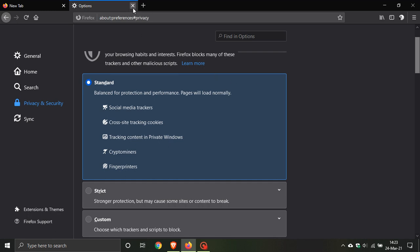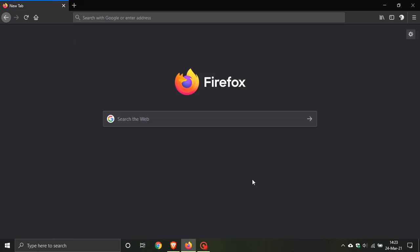The next change is that Firefox 87 now comes with a new default HTTP referrer policy. This policy cuts out path and query string information from referrer headers. When you visit certain websites, they can use that information to get information about you.